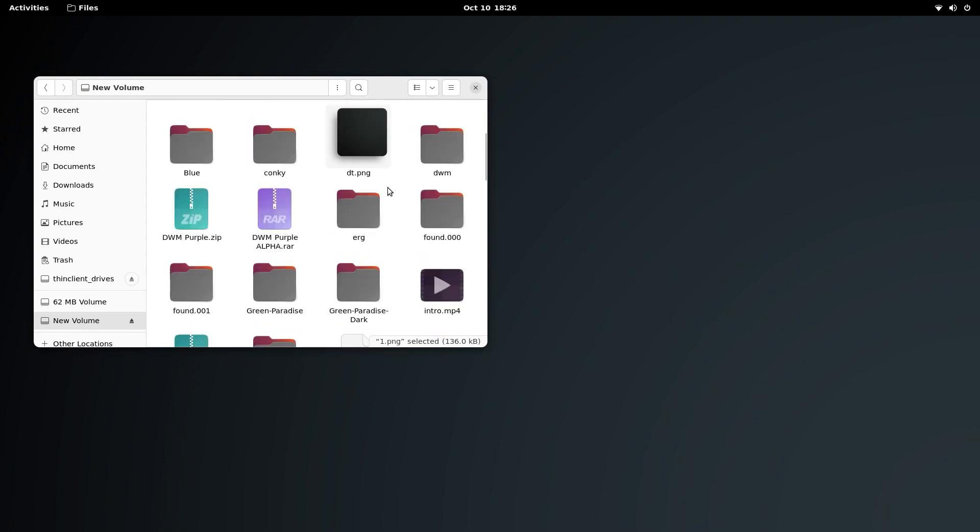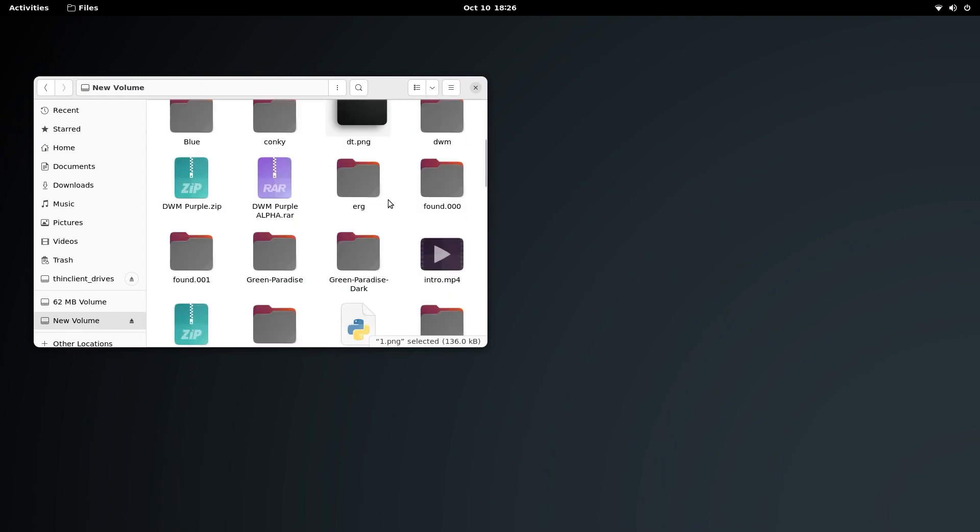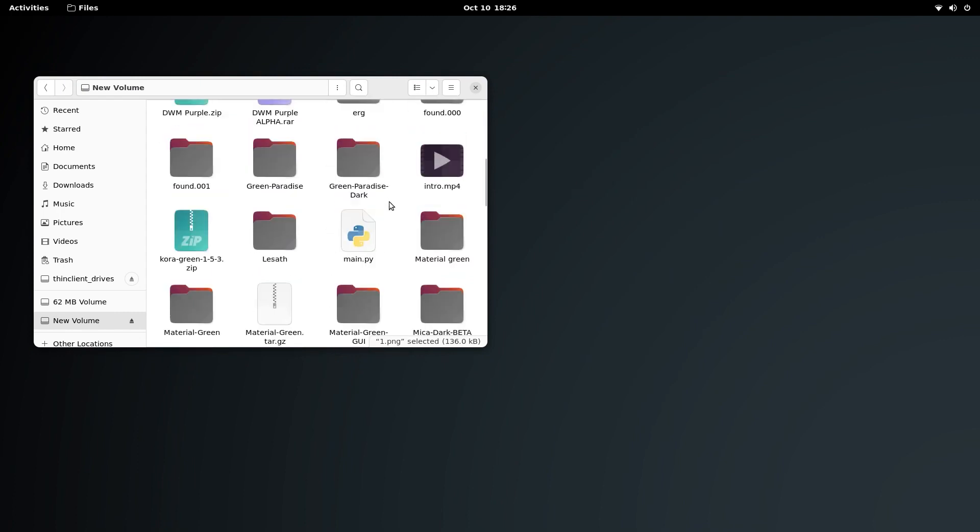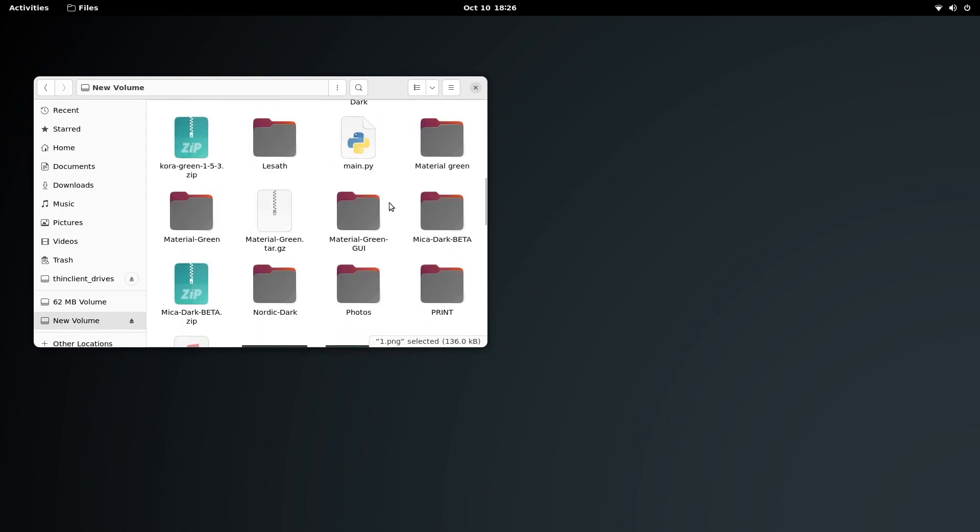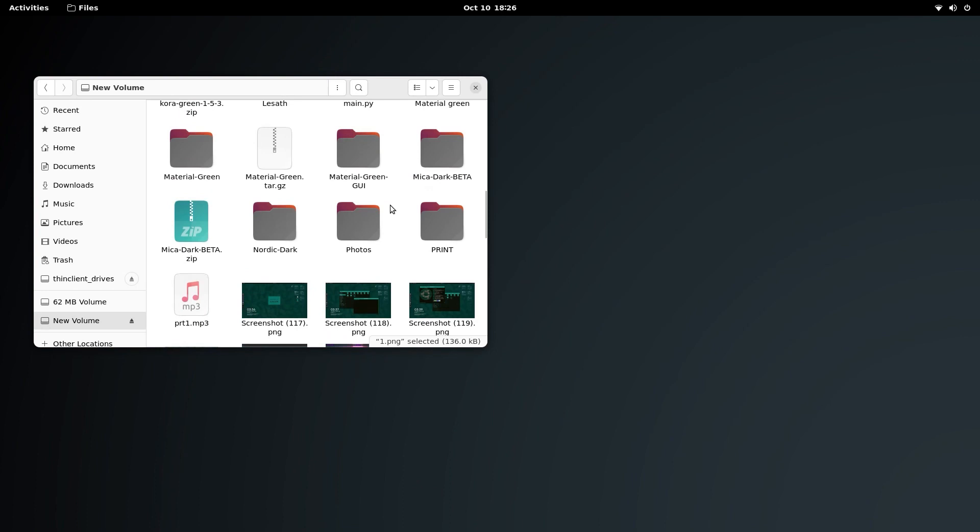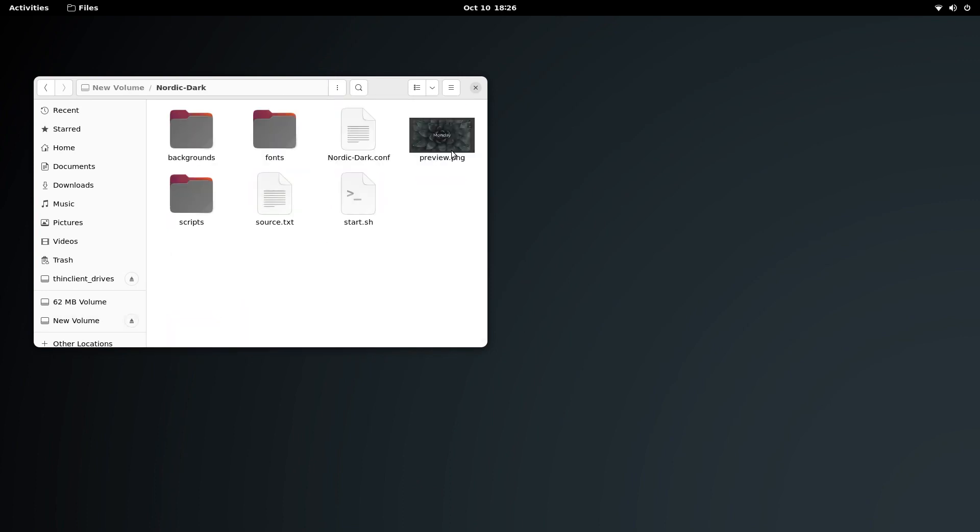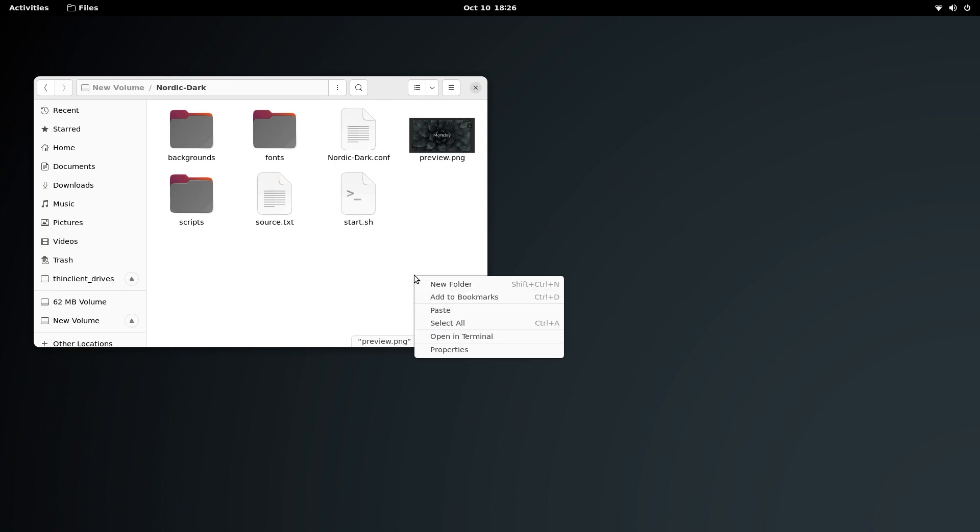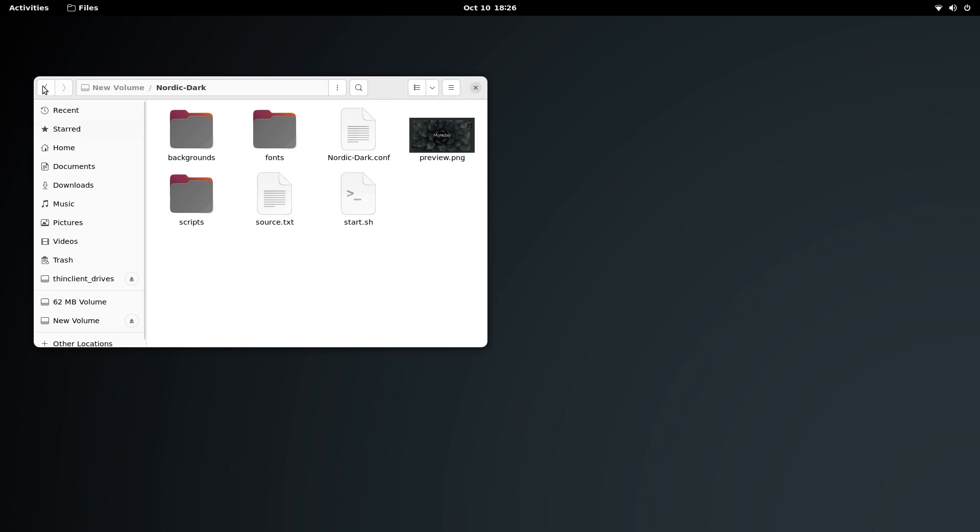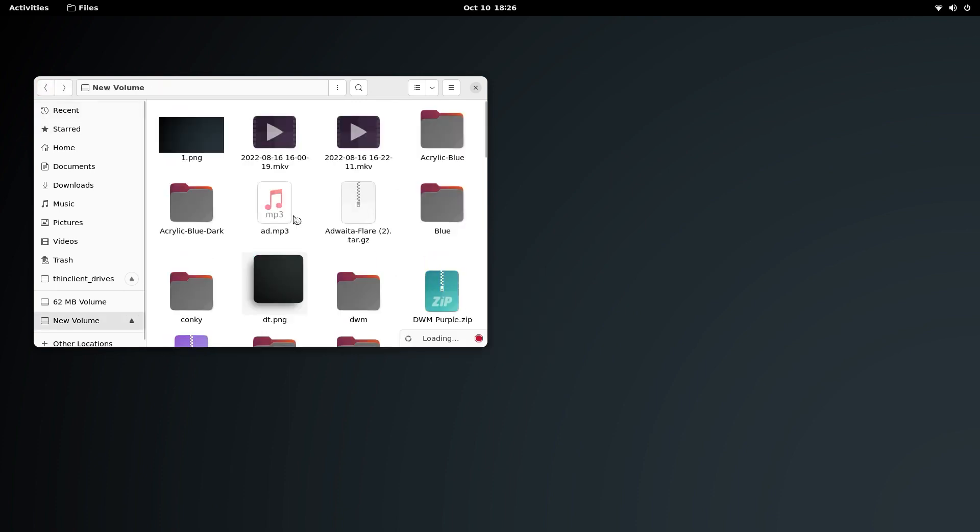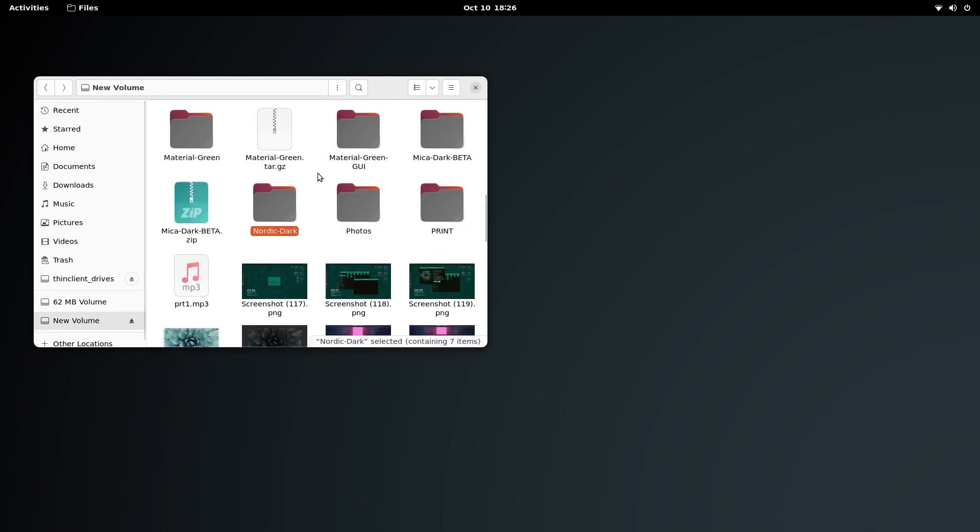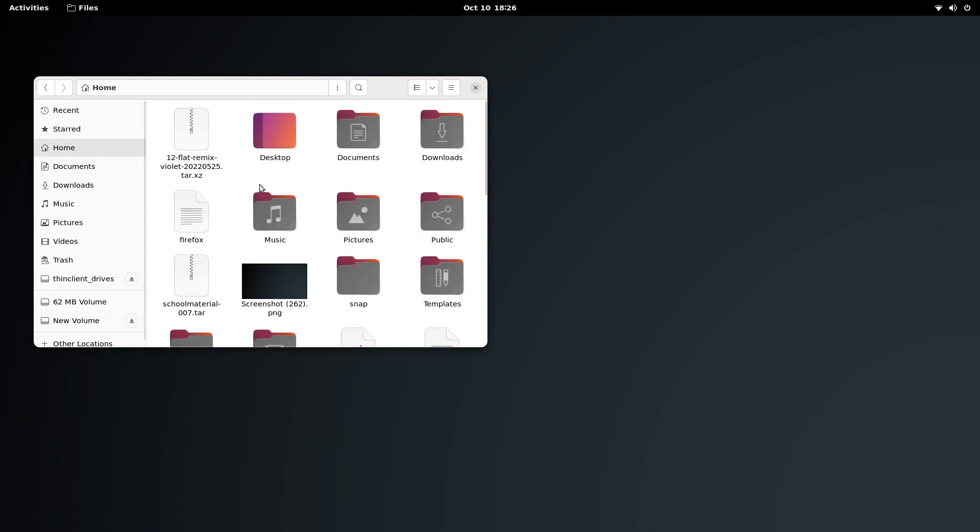It is applied. Let me just close this. For the next step, we need to open the Conkey that we have, so let's open the Conkey. It is Nordic Dark. Now this is not the preview, this is the preview of the previous Conkey that I had.